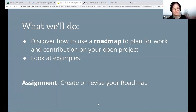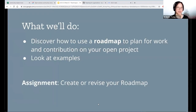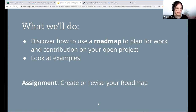That's only for project needs, that's not for mentors or other friends. So in the next 10 minutes, let's discover how to use the roadmap to plan our work and contribution on open projects, and we'll also look at some examples.